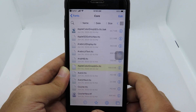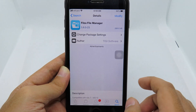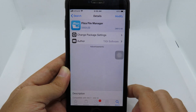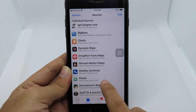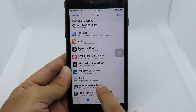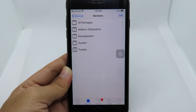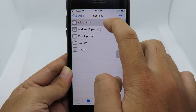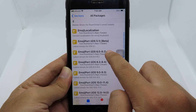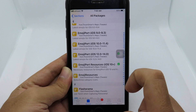After that, go back to Sileo, go to Sources, and go to PumSmart. From there go to All Packages and you're going to find EmojiPod.